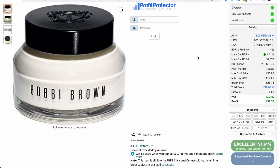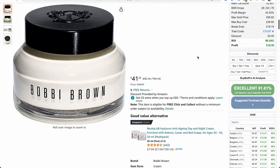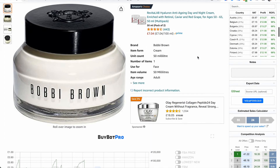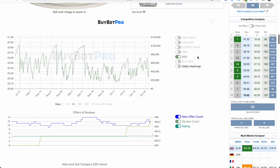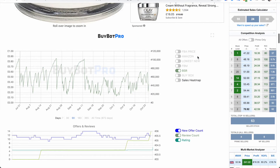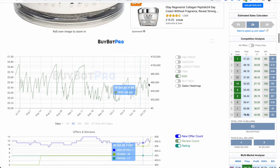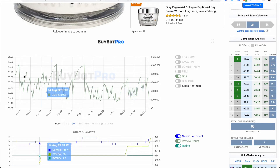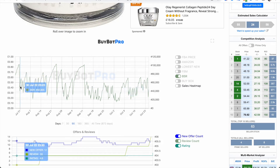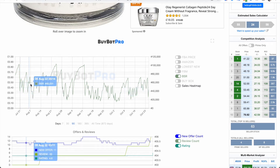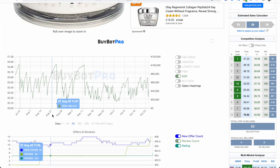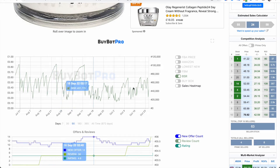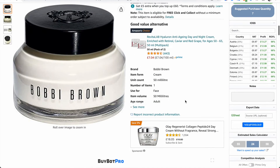Before this feature, those of you who wanted to look at BSR drops would have had to use the charts. If you come down to the charts here — I've just filtered it so only the BSR is turned on — you would have had to go through and manually count the BSR drops yourself.